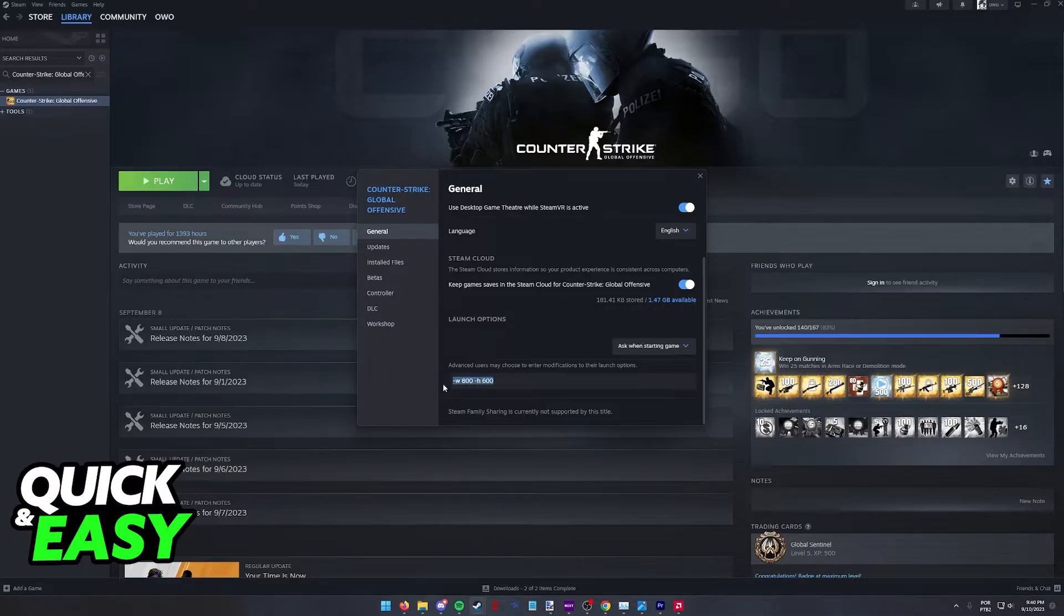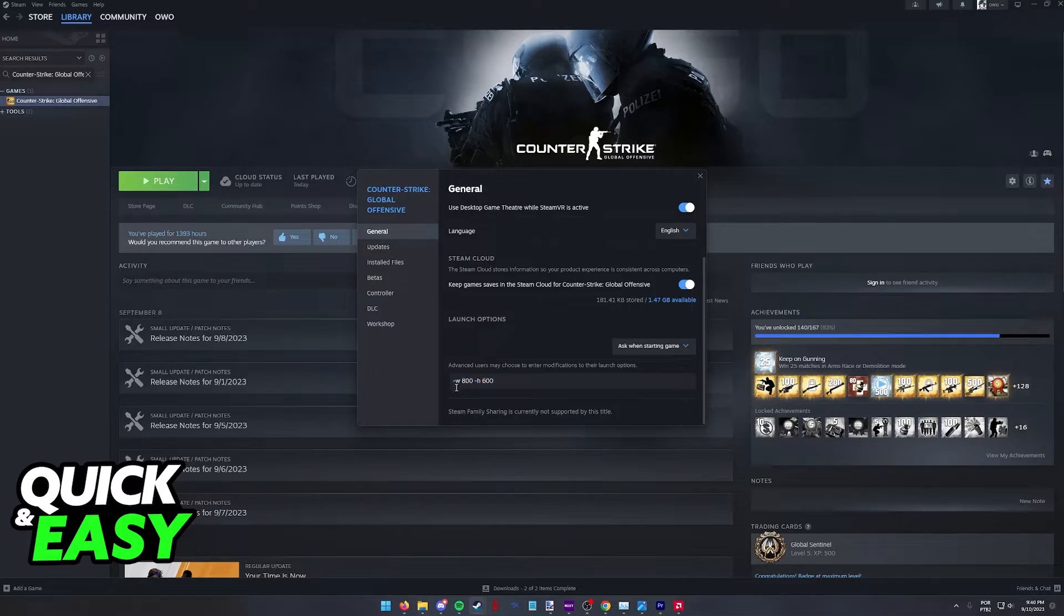So once again space dash h related to height and then space 600. This will dictate the resolution when you open up the game like I said once again width and height.